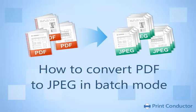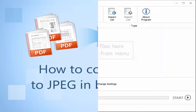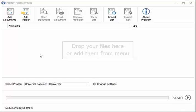This tutorial will show you how to convert a list of PDF documents to JPEG in batch mode. Open Print Conductor.